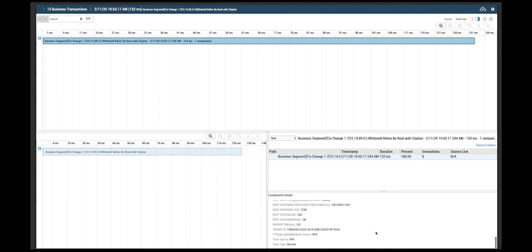These fields are also available in AIOps DX dashboarding for custom reporting.